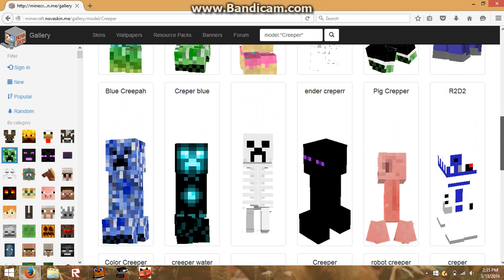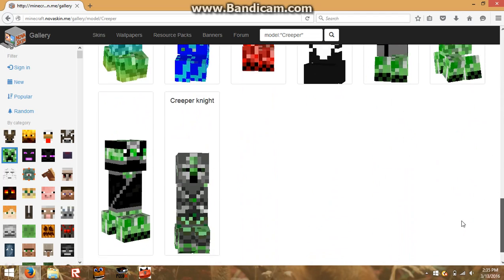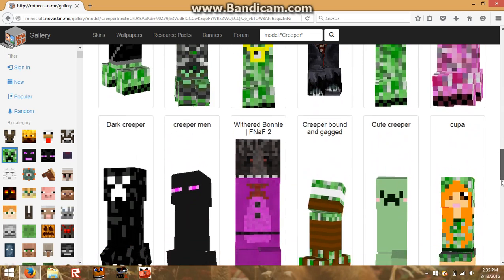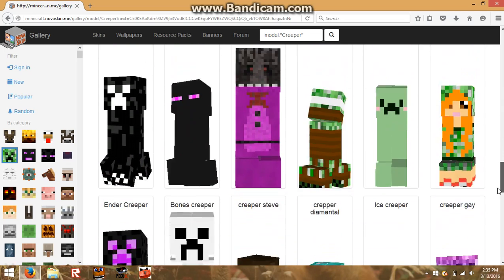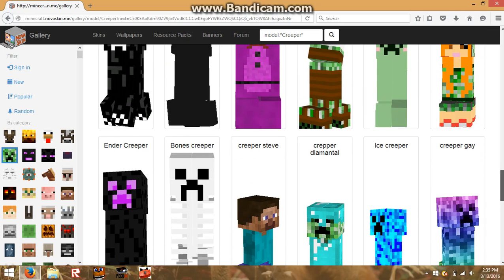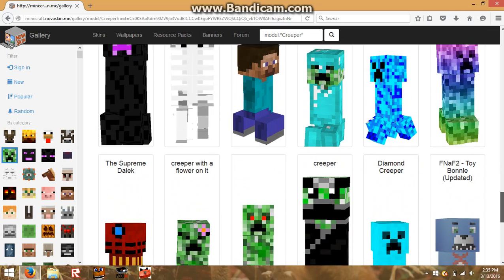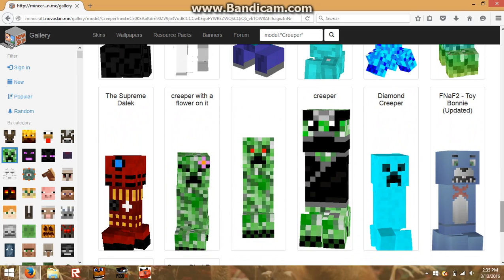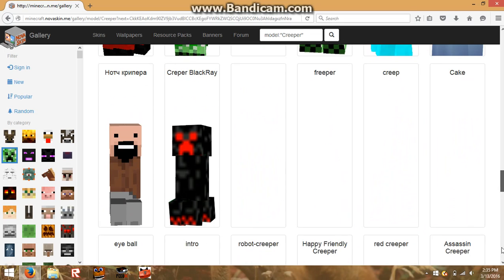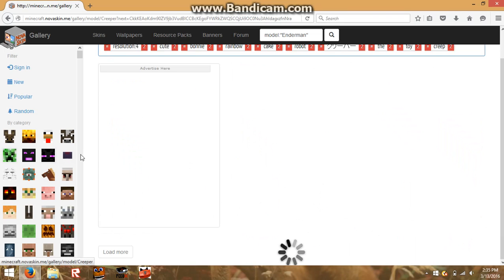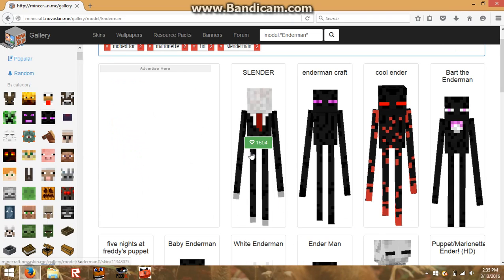Skeleton creeper, R2-D2, look at all of this — pig creeper, pink creeper, cute creeper, withered Bonnie, Creeper Steve, Creeper Diamond Armor, Diamond Creeper, Toy Bonnie, Supreme Dalek, Notch. There's a bunch of mobs you can filter — Slenderman, and so on.